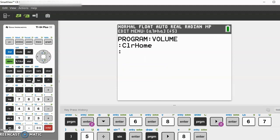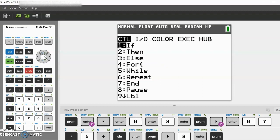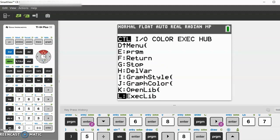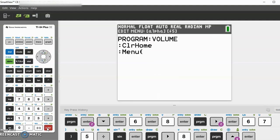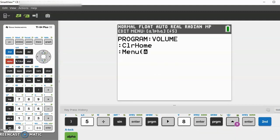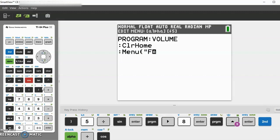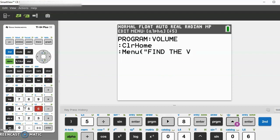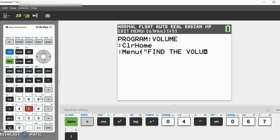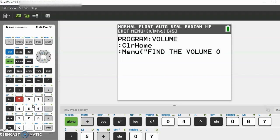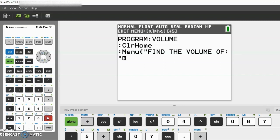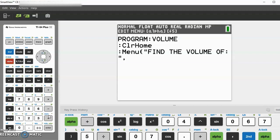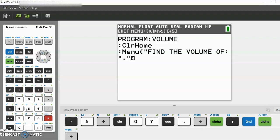First, let's go to program I/O, then click 8 for clear home. Then go to program again, go to menu which is D right here. Menu, then do menu. Second alpha in quotations: 'find the volume of'. Then alpha comma.